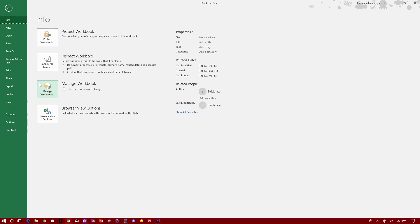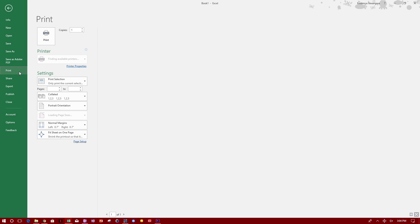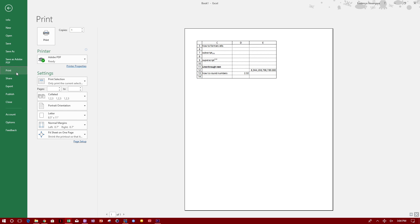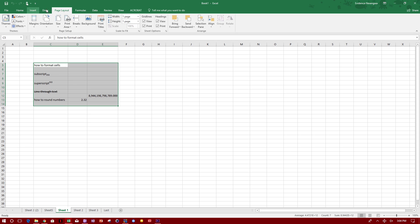So let's go back to File > Print here. As you can see, it's printing now with the headings, with the grid lines, because we went to Page Layout and clicked Print under Grid Lines and Print under Headings.